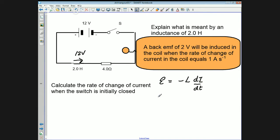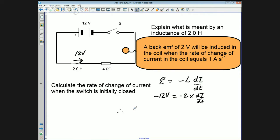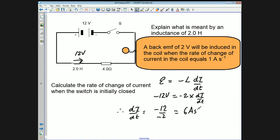The second part of this question asks us to calculate the rate of change of current when the switch is initially closed. When the switch is closed, no current flows, which means the back EMF must be opposing the voltage of the supply — so it must be 12 volts. We use the equation: back EMF E equals minus L times DI/DT. Plugging in: minus 12 equals minus 2 times DI/DT. The two minus signs cancel, giving DI/DT equals 6 amps per second.